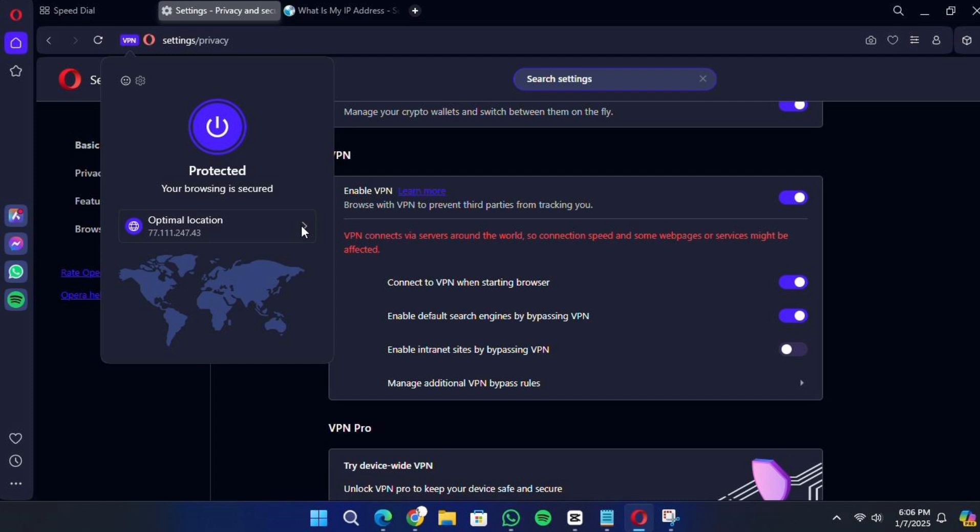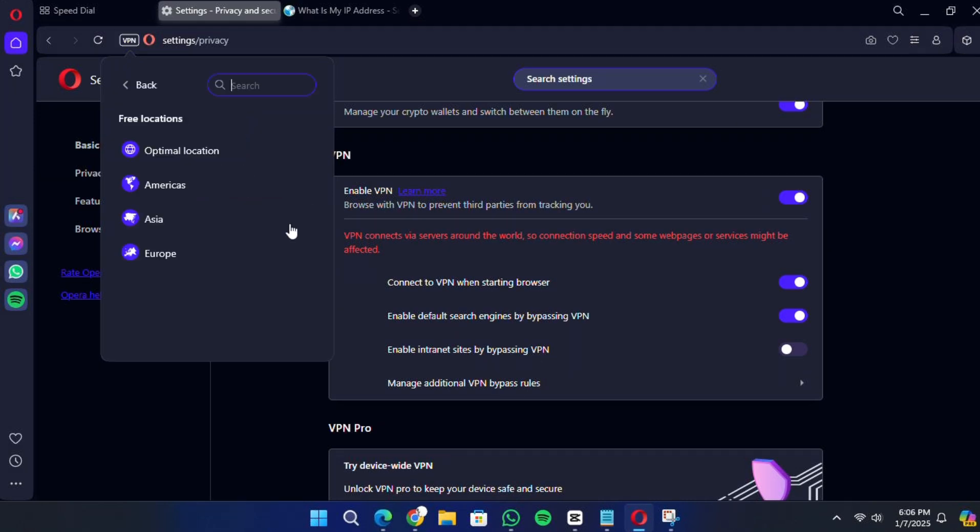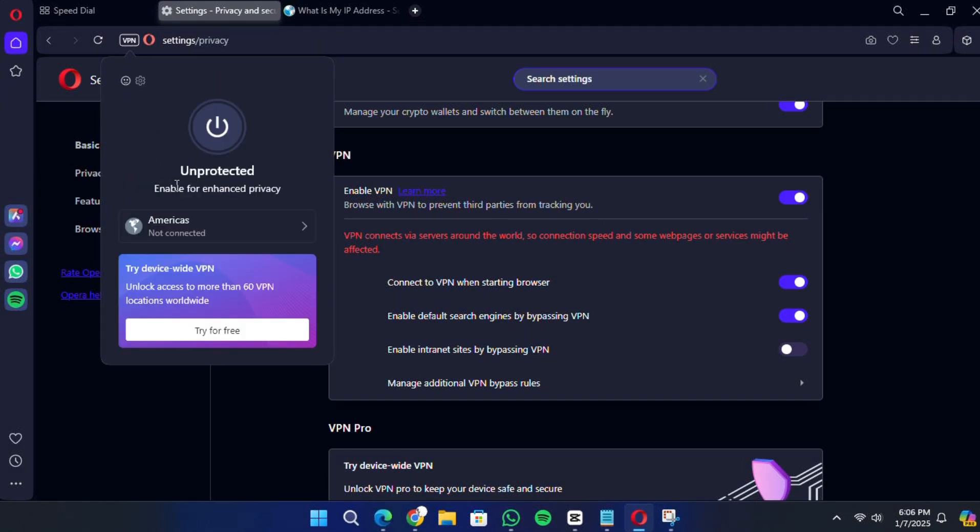By default, Opera will connect you to the optimal location. If you want to select a specific region, click on the drop-down menu in the VPN interface. Opera's free VPN allows you to choose general regions like Europe, Asia or the Americas. Keep in mind that the free version doesn't let you select specific countries, but it will pick a server within the region you've chosen.